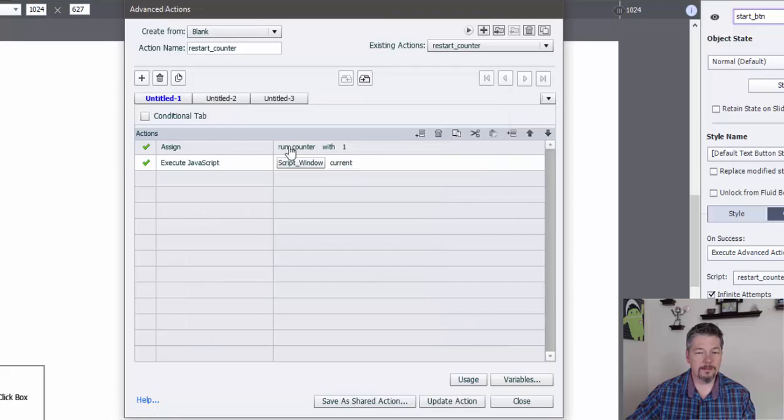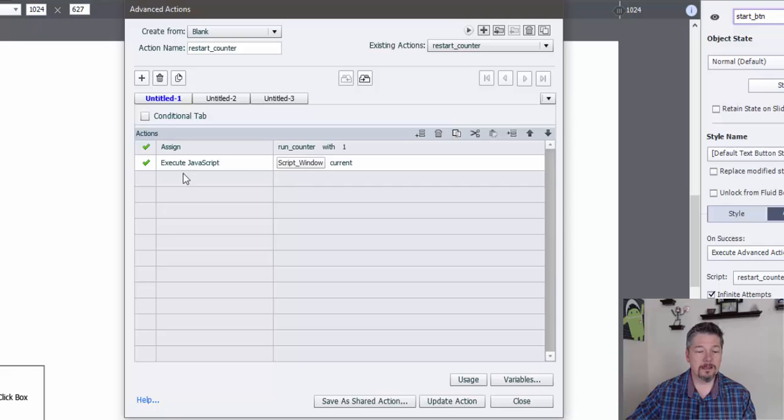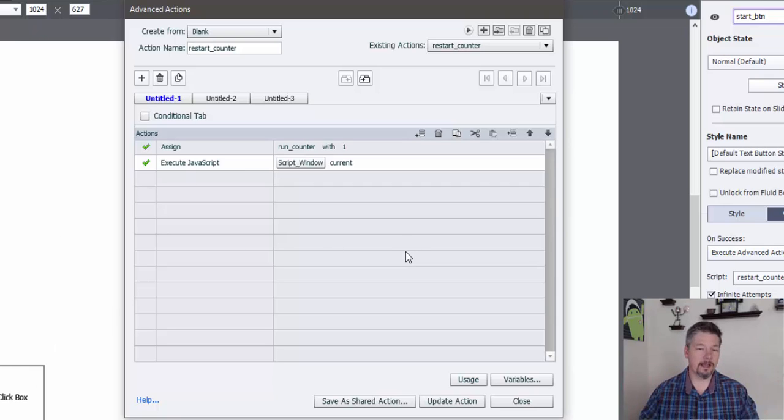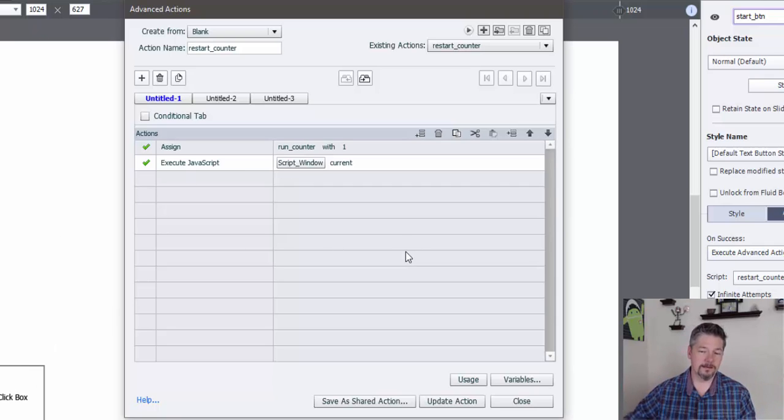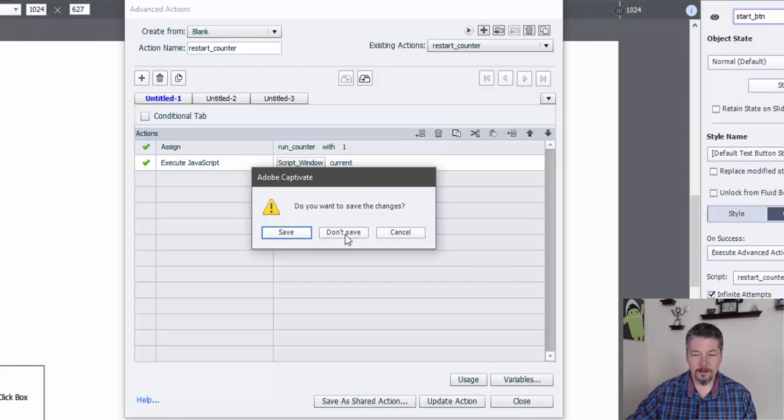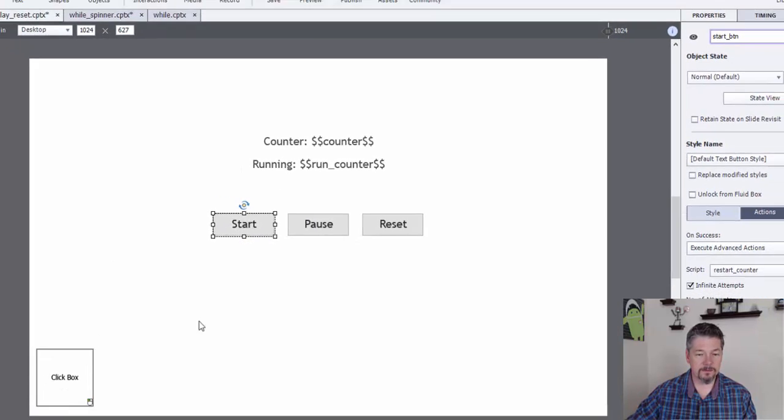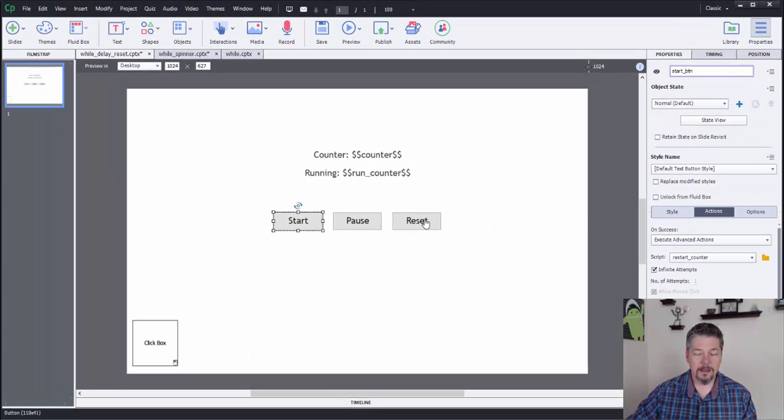So I'm assigning the run counter to one. And then I'm clicking that box to start the counter running again, to get the counter advanced action to run again. So that is how I started again after it's been paused.